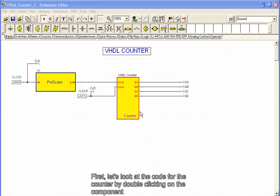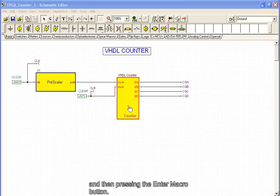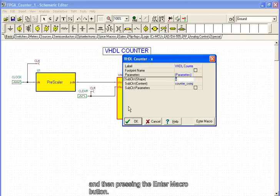First, let's look at the code for the counter by double-clicking on the component and then pressing the enter macro button.